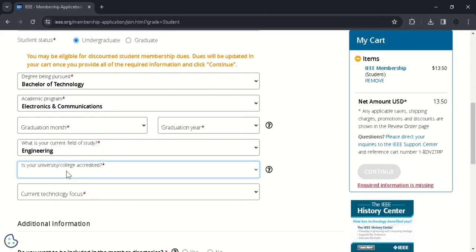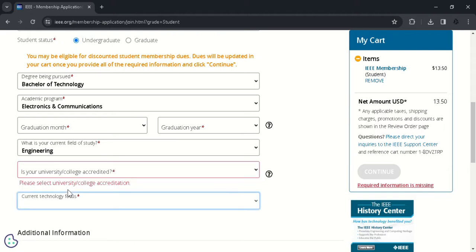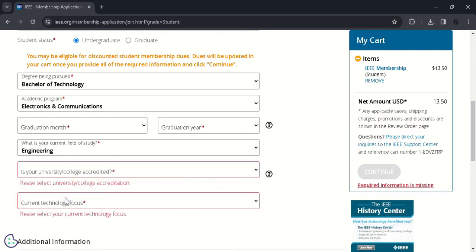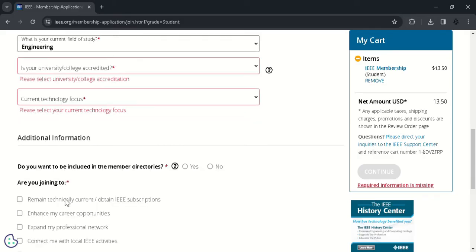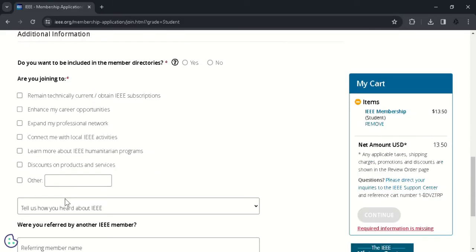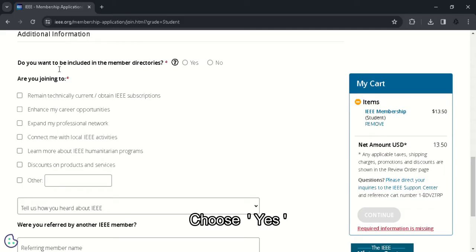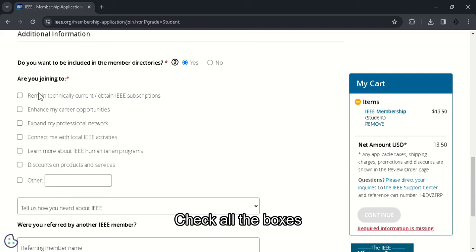So choose S if your university or college is accredited. And you can choose any option from the current technology focus depending on your interest. In additional information, you can choose the S option here.